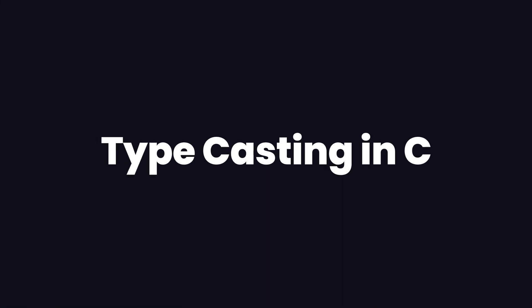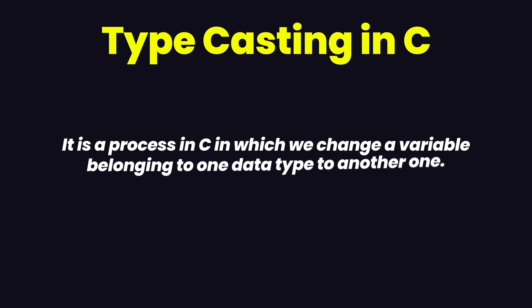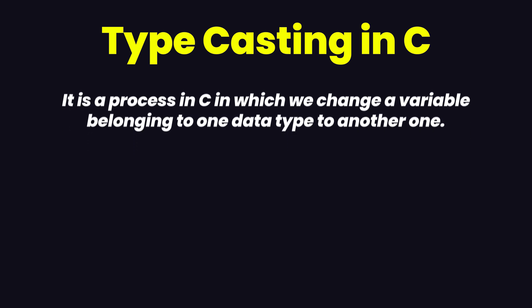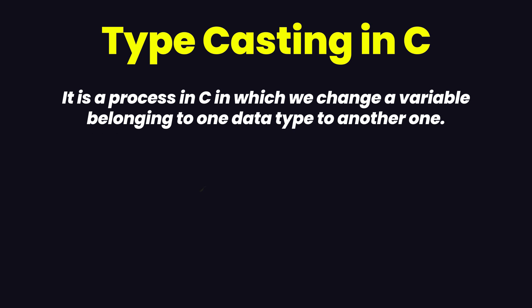So in this video we are going to talk about typecasting in the C programming language. Typecasting is basically a process in which C or any other programming language changes the variable from one data type to another data type. This is called data typecasting.